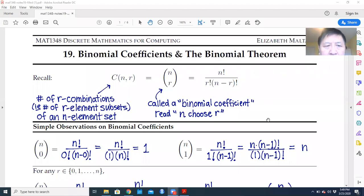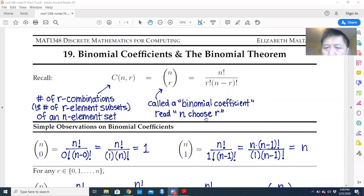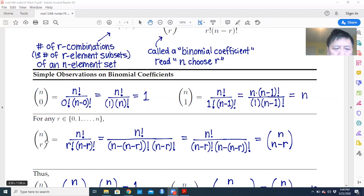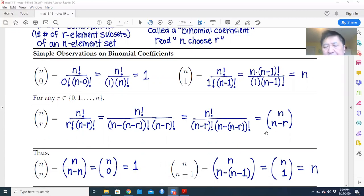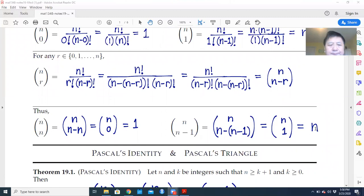Today our topic is binomial coefficients and binomial theorems. C(n,r) is a combination, which means r combinations of an n-element set — we call this the binomial coefficient, read as 'n choose r'. Some specific coefficients: n choose 0, n choose 1, and generally n choose r equals n choose (n minus r). Also, n choose n equals 1, and n choose (n minus 1) equals n.